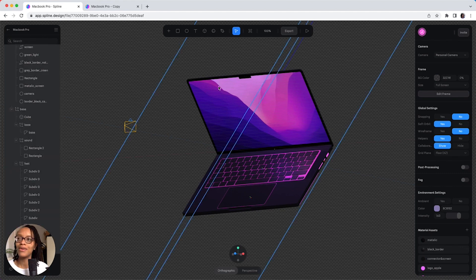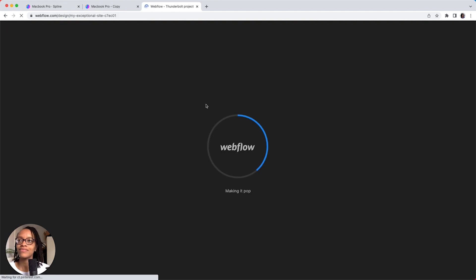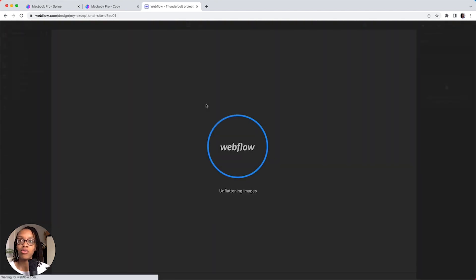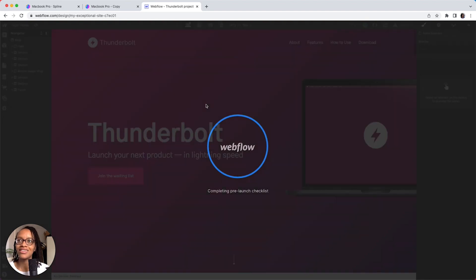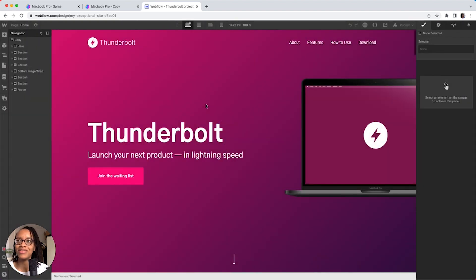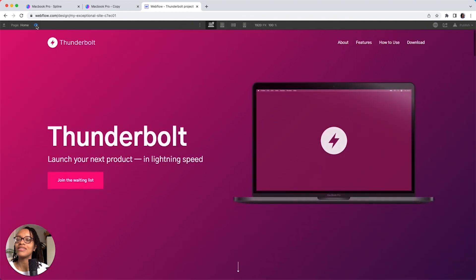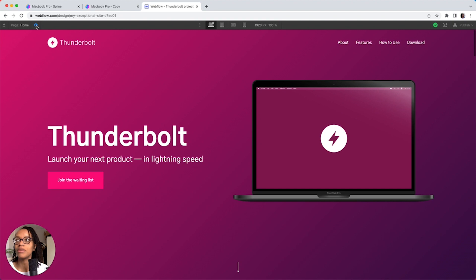Now I'm going to hop over to Webflow and just show you where I would add that in. And it's loading my project, launch project, what a mouthful. So, if I go to preview, you can see that what I've got in place currently is just a plain PNG MacBook that just appears.